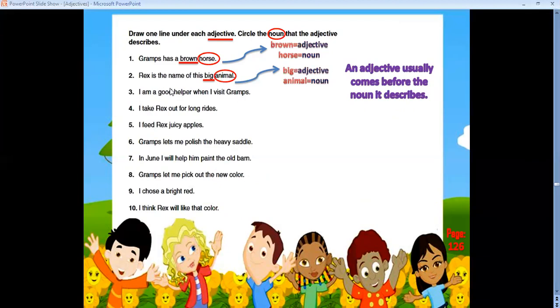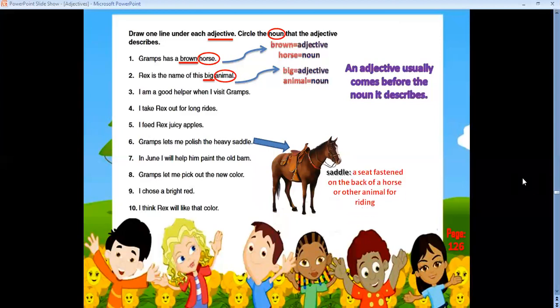'I feed Rex juicy apples' — 'juicy' is an adjective describing 'apples.' 'Gramps lets me polish the heavy saddle' — what's a saddle? It's a seat on the back of a horse or other animal for riding. So 'heavy' is an adjective and 'saddle' is a noun.